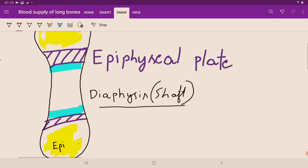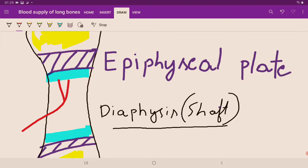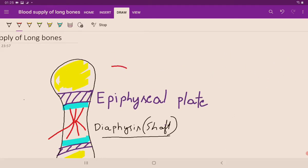Most long bones have a nutrient artery, which is a branch of a main artery. It enters the bone away from the direction of growth of the bone, and gives out ascending and descending branches. The epiphysis also has its own arterial supply called epiphyseal arteries. When drawing an artery, try to draw it in a Y-shape — examiners like it more.